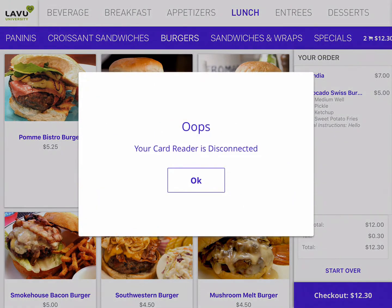I tap Checkout at the bottom of the right-hand side of the screen, and I get an error. This error is by design — I do not have a card reader currently connected to this kiosk. That means that my kiosk will not allow me to advance to the checkout screen and will notify me that I need to seek assistance.